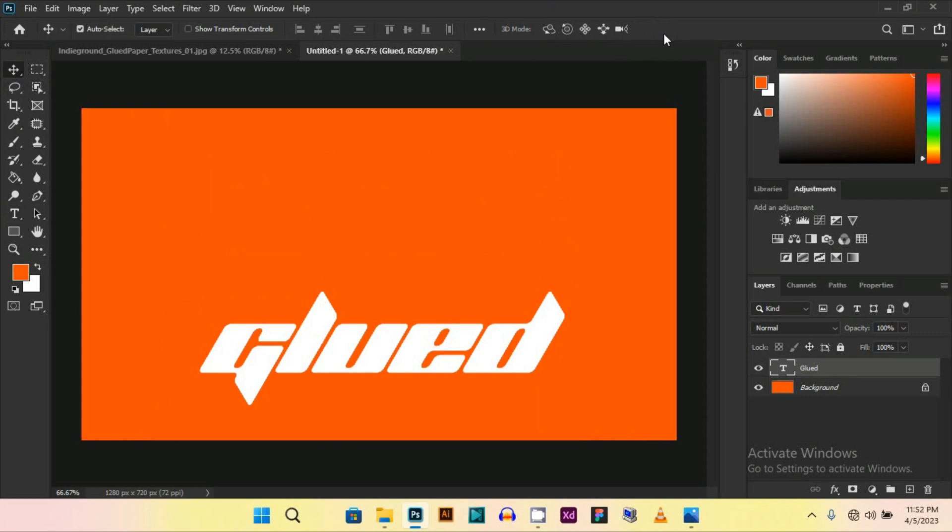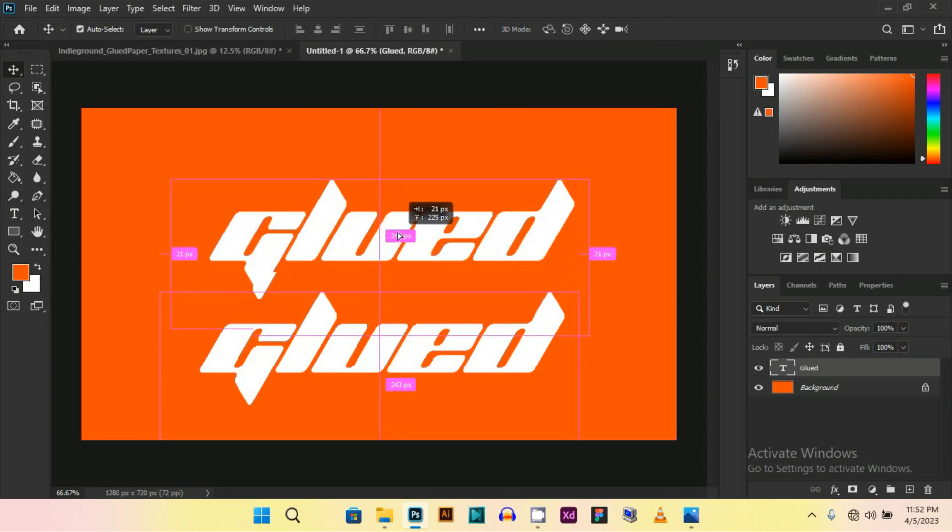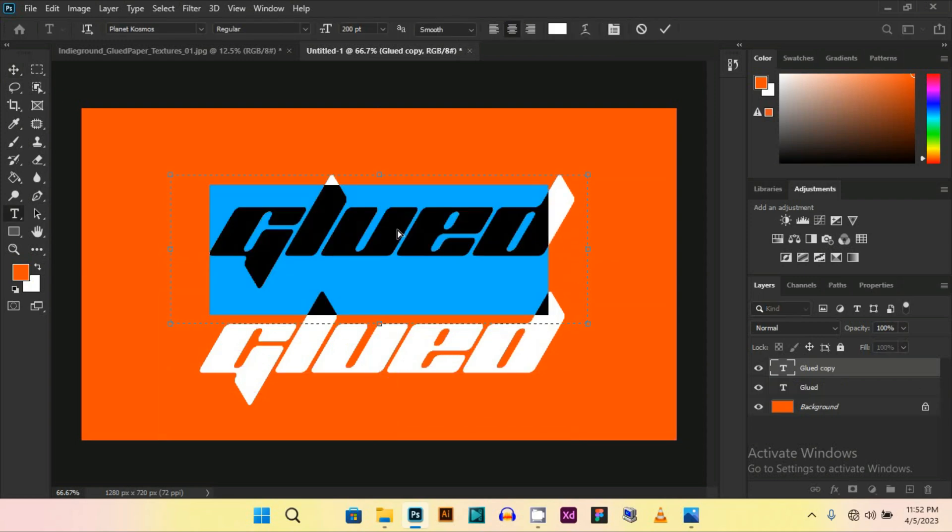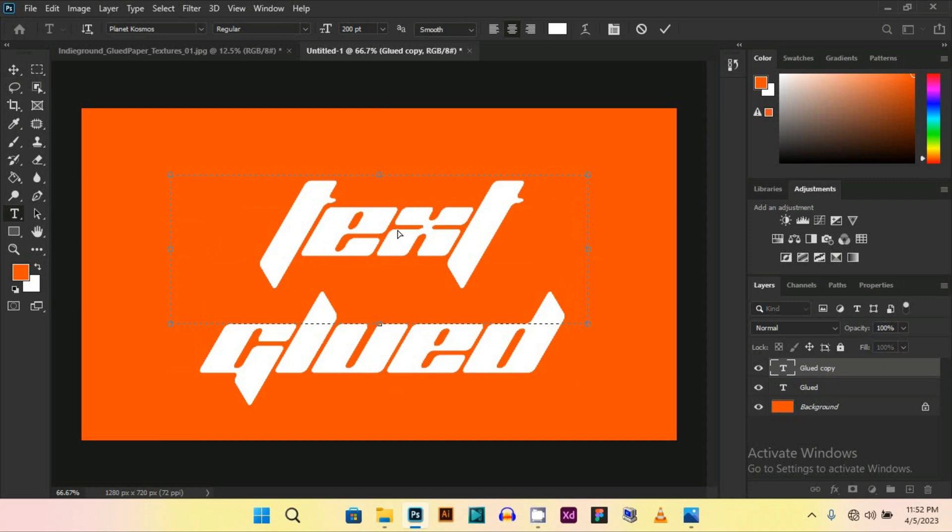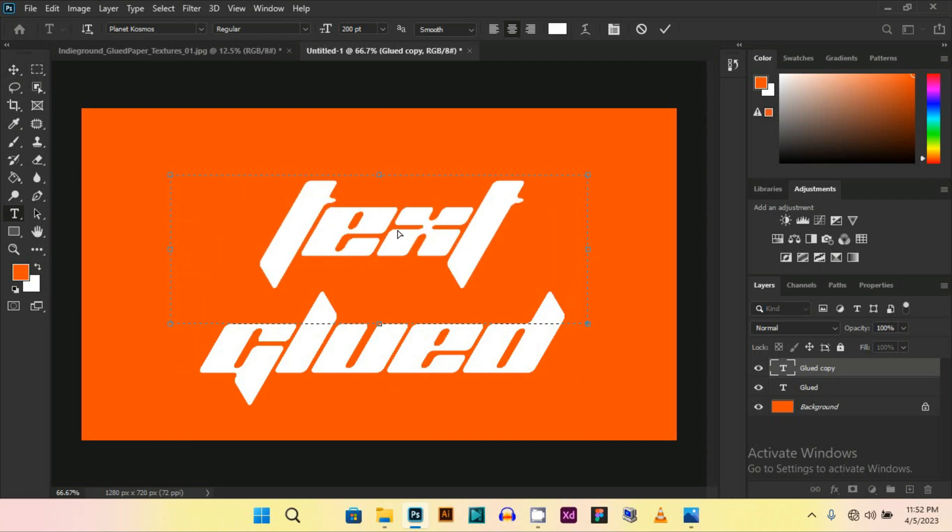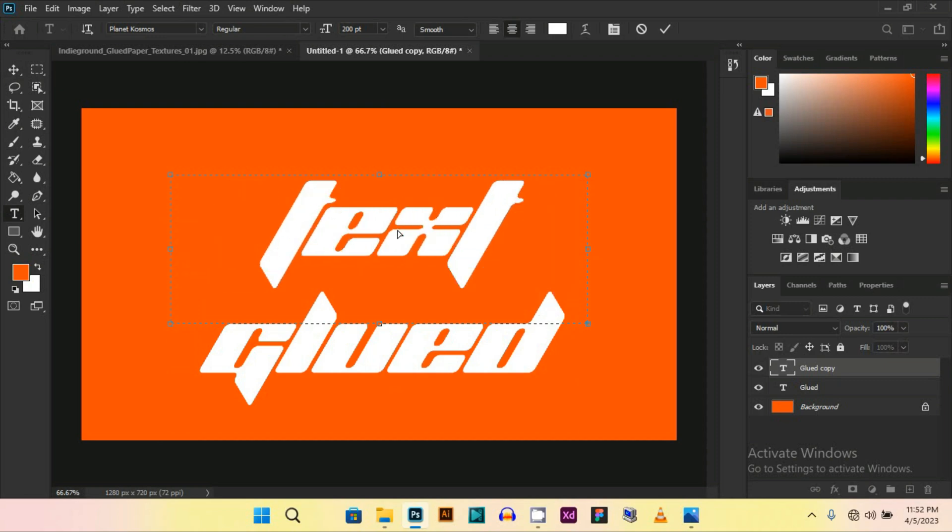And now I am just duplicating it. Press Alt and just drag. Now I am writing 'text effect', select all.